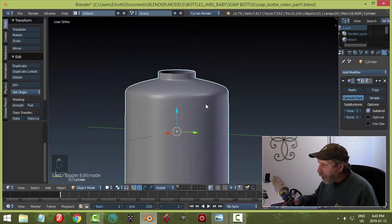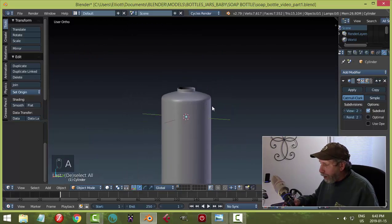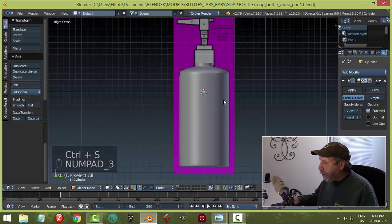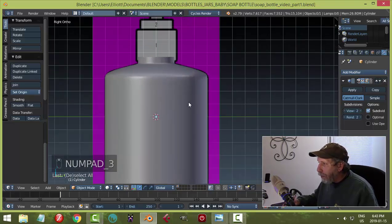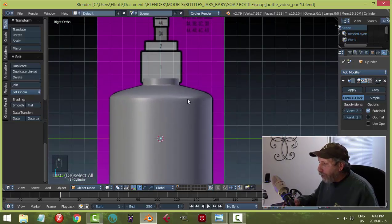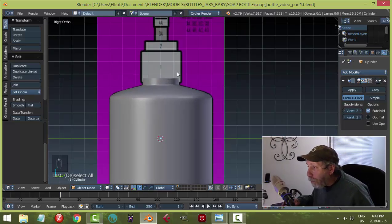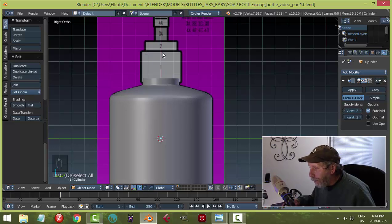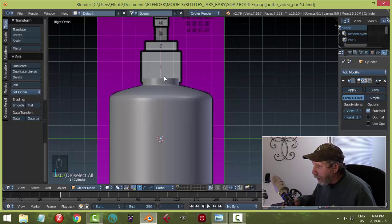That's the bottle part done — don't forget to save. Go back to numpad 3 and look at what we've done. Now we're going to create the cap. There's a piece that goes over the neck of the bottle, and another piece, and there'll be a hole in part one so part two can fit into it.